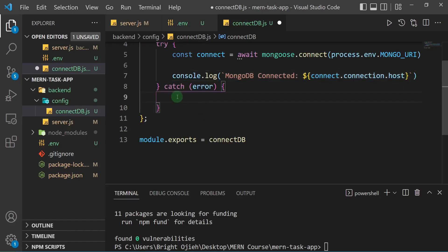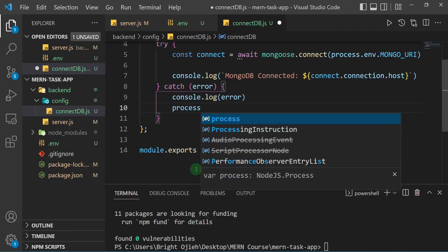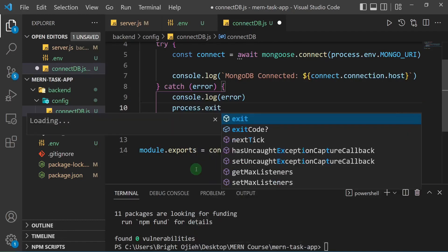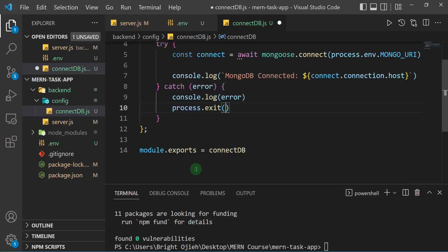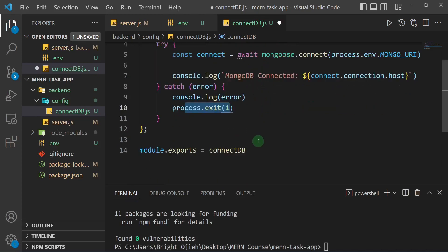In the catch block, if there's any error, I'll log it to the console with console.log(error). Then if there's an error I want to exit out of the process, so I'll say process.exit(1). This will make sure we exit out of the process if there's an error and the application doesn't move forward.